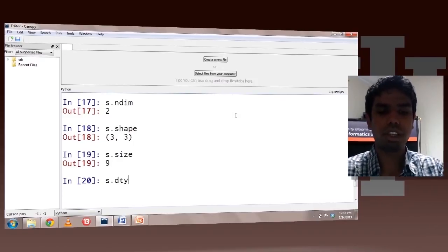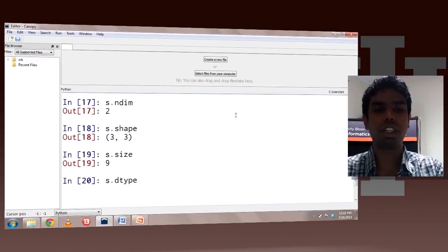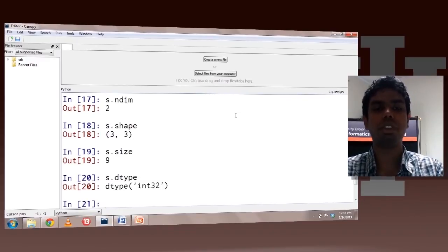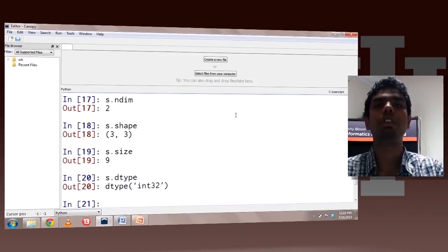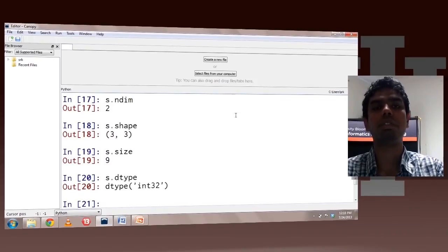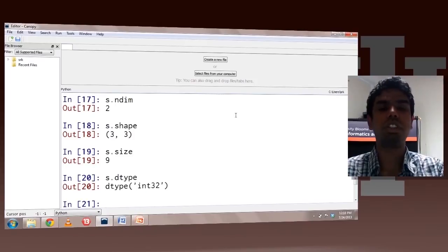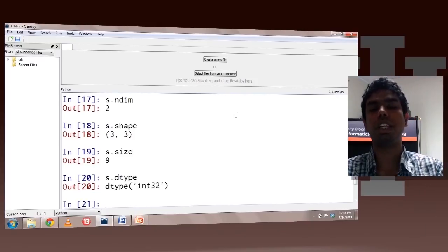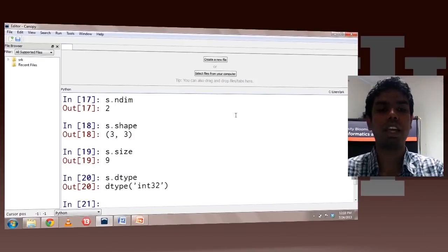The dtype property can be used to check the data type. Since all the elements were int, this is an int32 data type. There are other int data types like int8, int16, and int32, and there are float, double, and boolean data types. So dtype can be used to check the data type of the array.